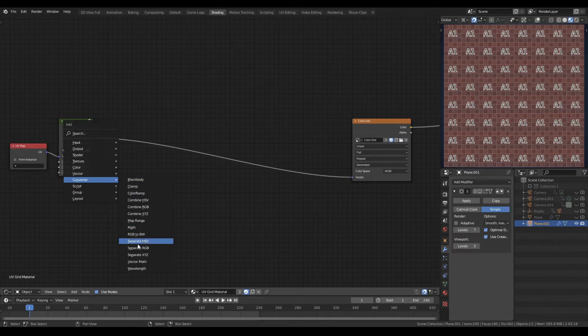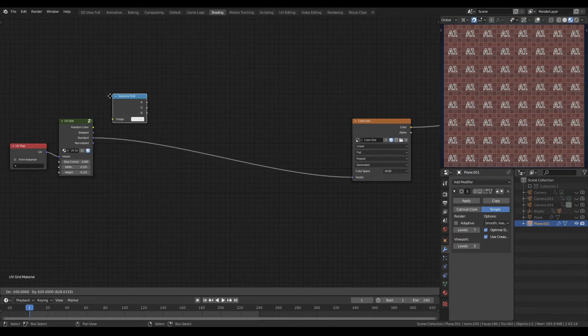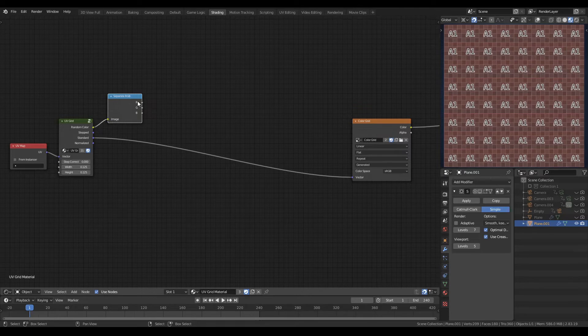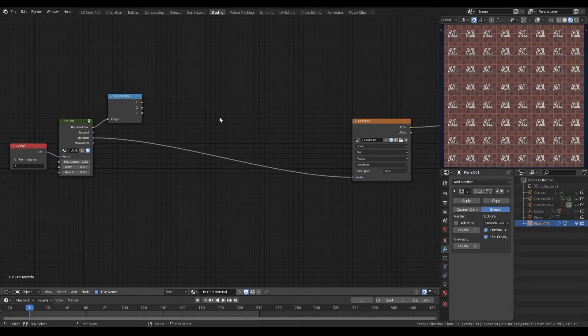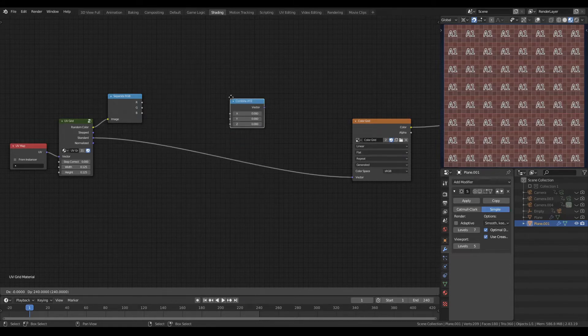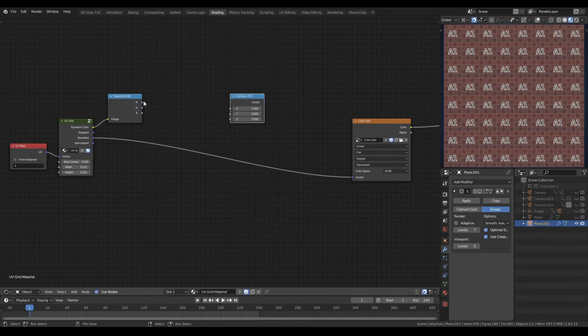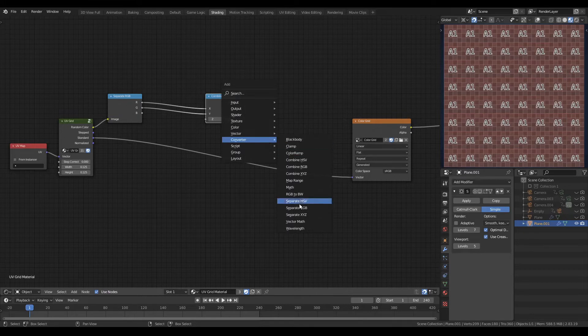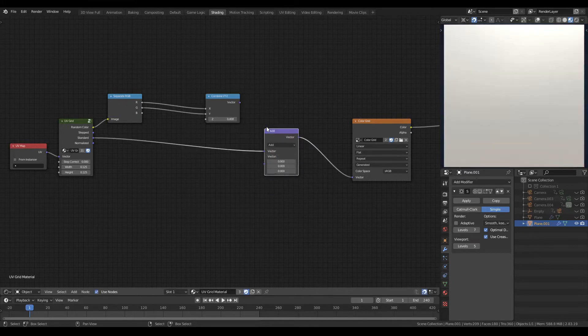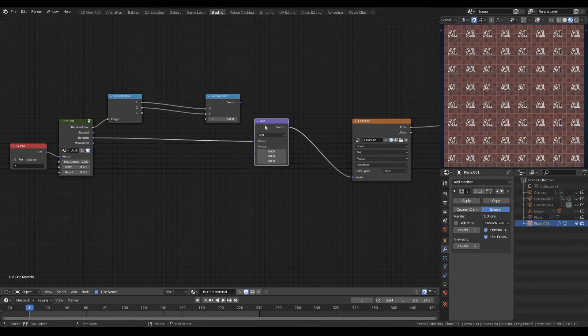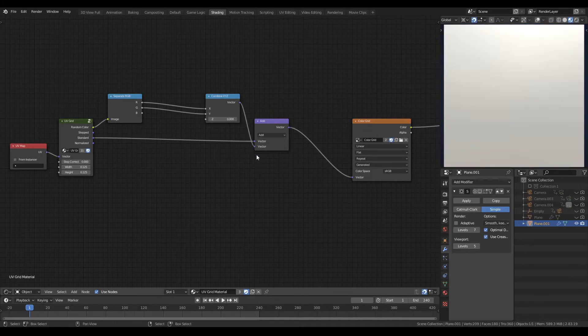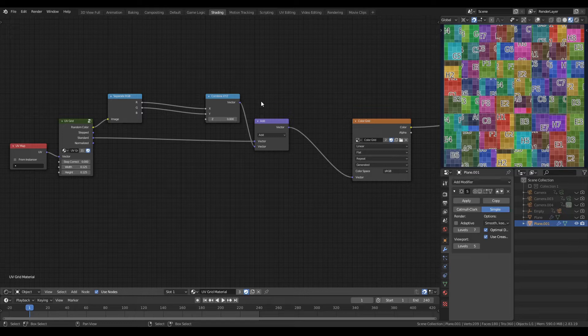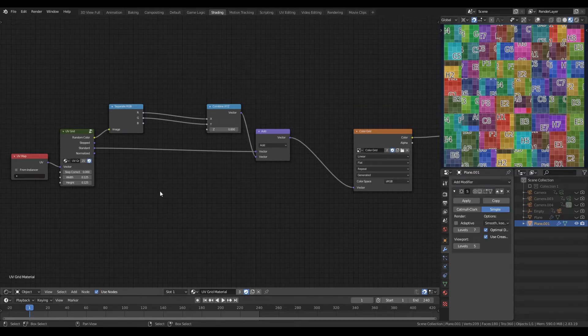As you may remember from previous videos, to introduce random translation we again separate our random color with a separate RGB node. And we'll use the red and the green channels because we want to affect both horizontal and vertical translation. So I can grab a combine XYZ node, plug the red into the X, the green into the Y. And I can now use a vector math node to add that vector to the standard vector. And that does give me my random translation. But it is completely random, giving you translation of anything between 0 and 1.